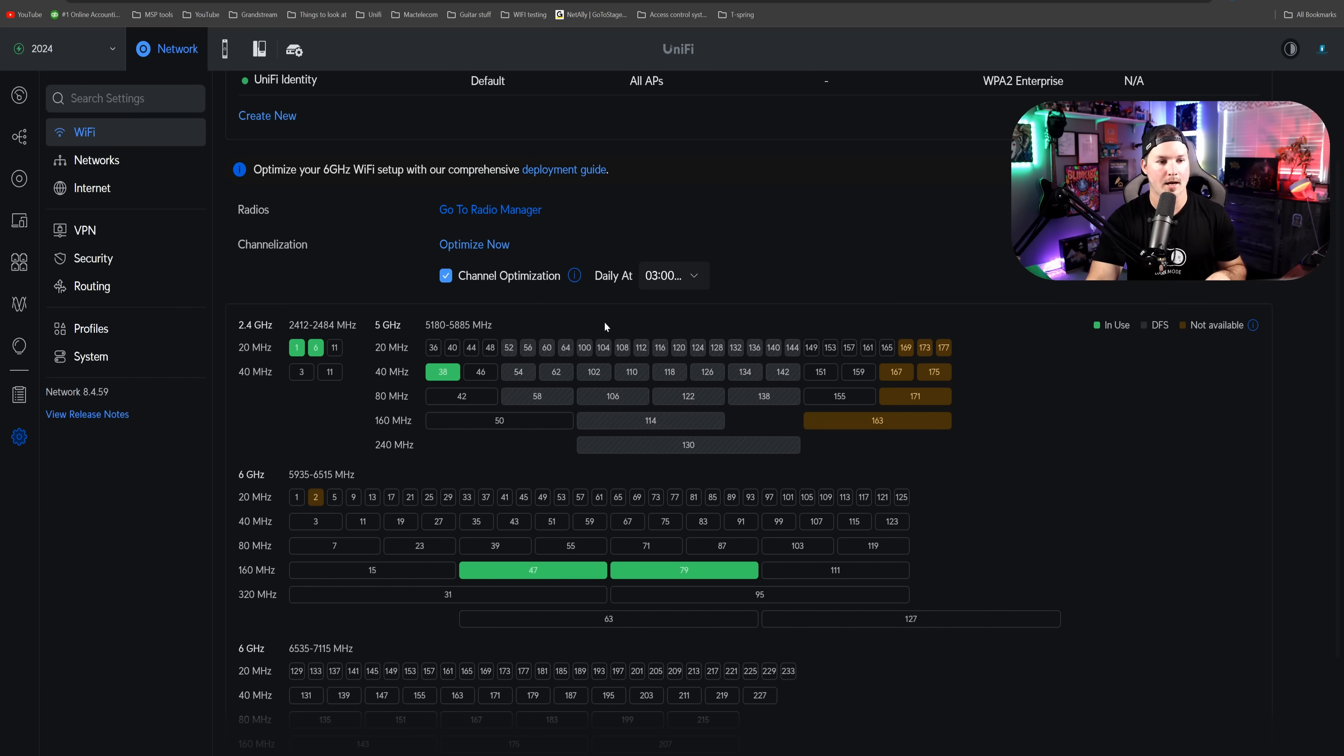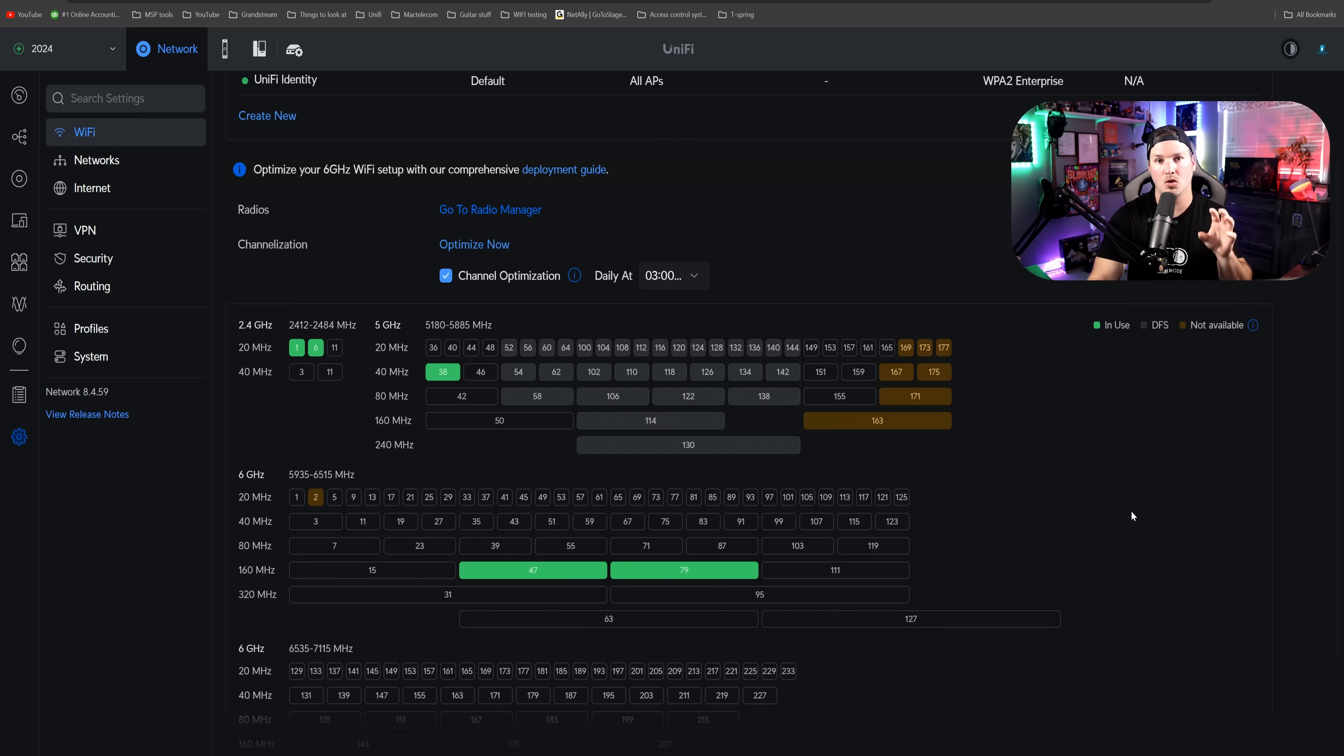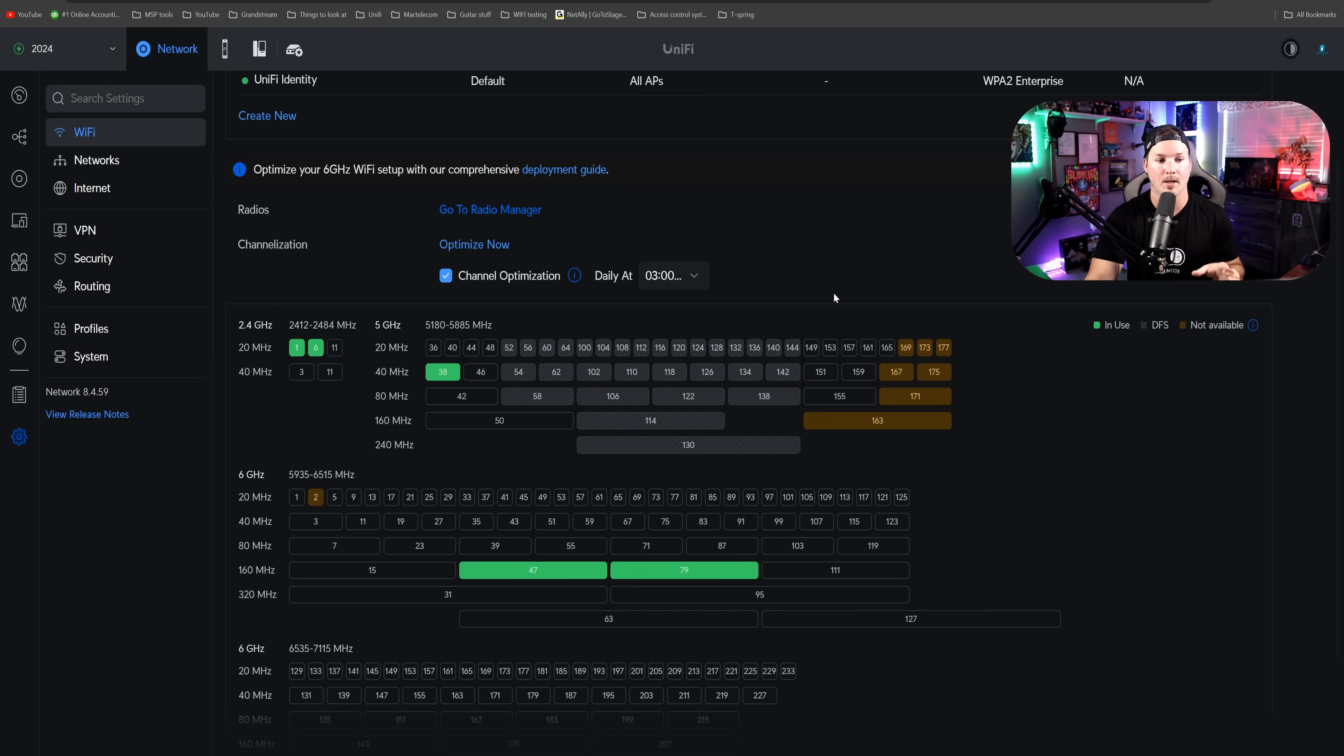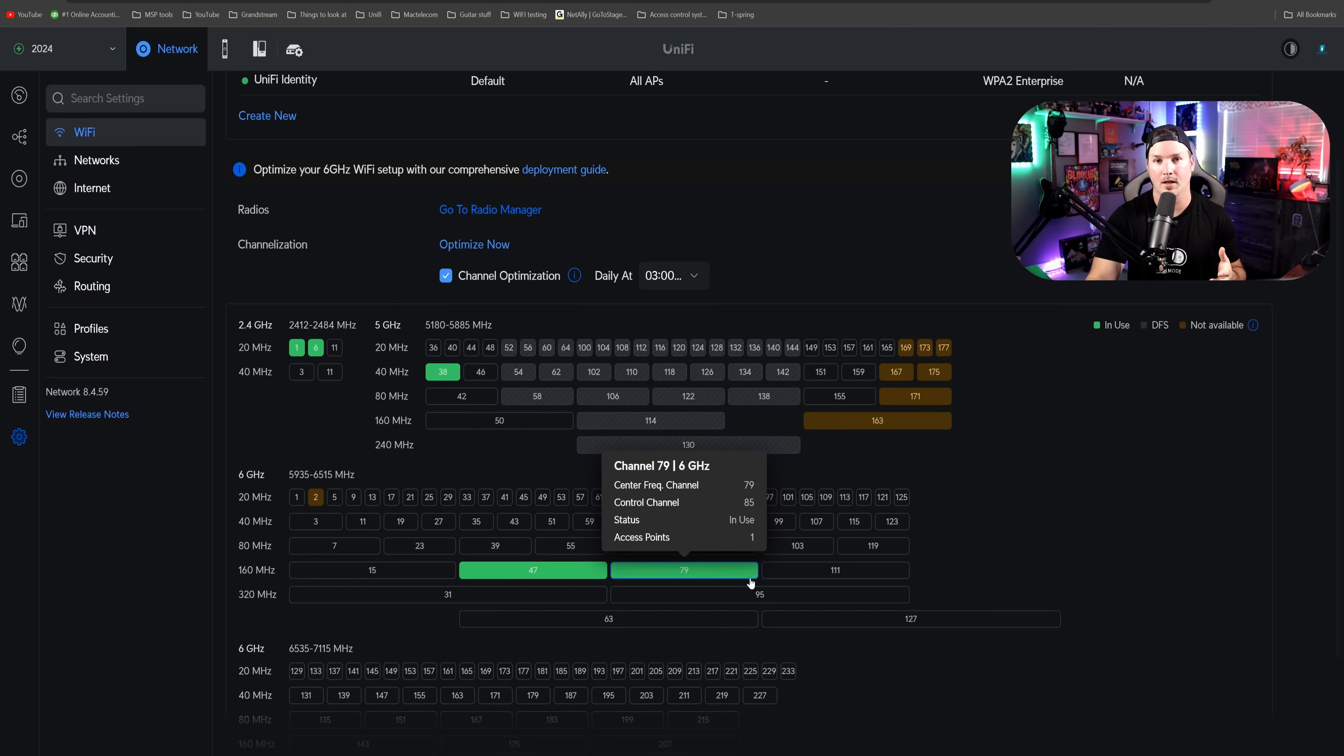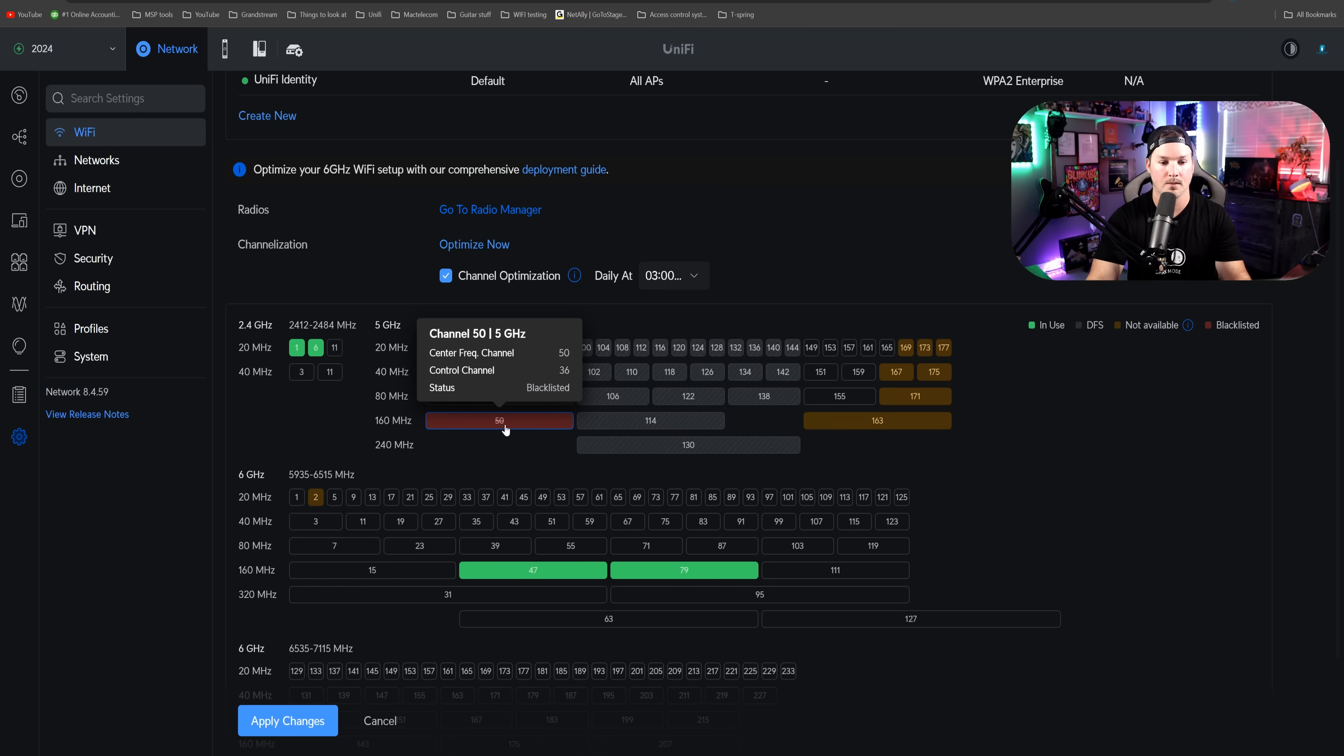Now looking under our WiFi settings, we could see this channelization, and we could optimize now, or we could do channel optimization daily at 3 AM or whatever time you set it for. This graph is new to the WiFi section. We could see what channels my APs are currently running on. It's on the 20 megahertz, one and six, on the five gigahertz, on 40 megahertz, we're running on channel 38. And then we have the six gigahertz band, which is running 47 and 79 at 160 megahertz. If we didn't want one of these channels included, all we need to do is click on the channel. I'm going to click on 50 and you can see that that's blacklisted, so we'll never end up going to that. This is nice to be able to do it right in the WiFi page.